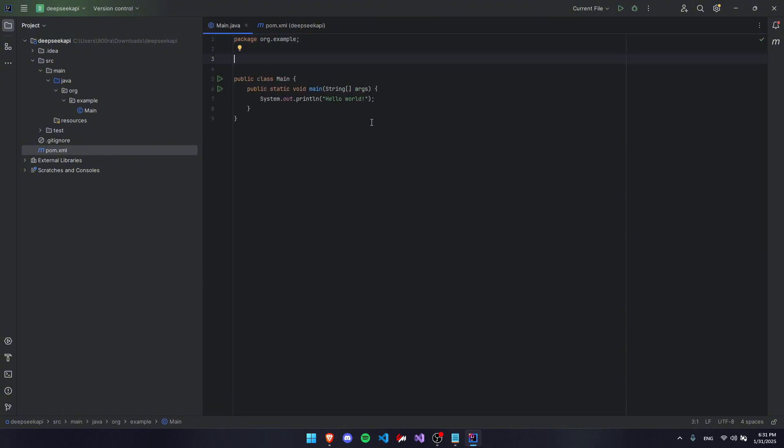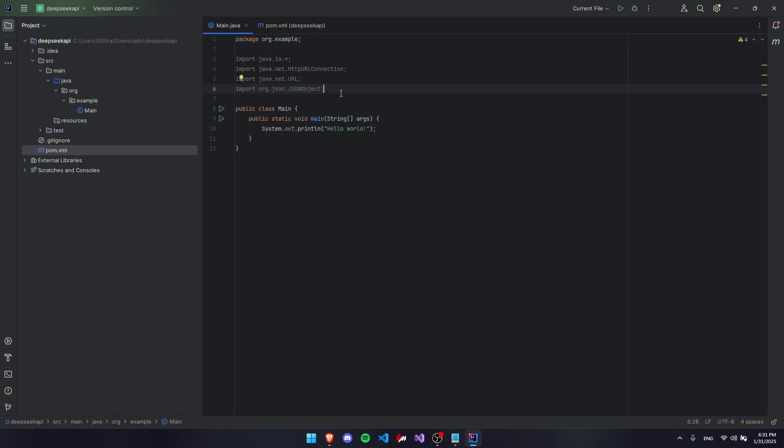The next step is to write our imports. So I'm going to paste these in and you can copy those. And this will be in the description, by the way.